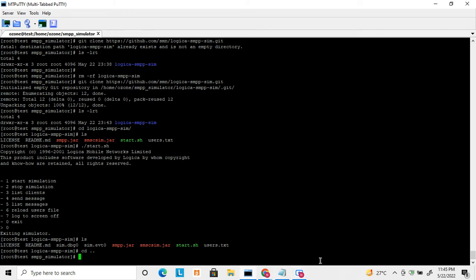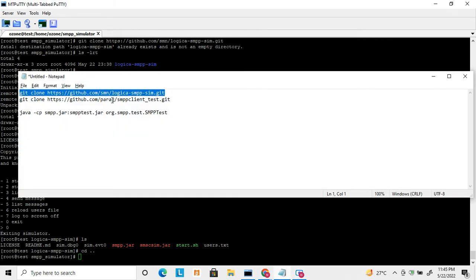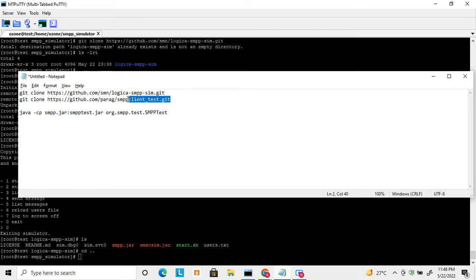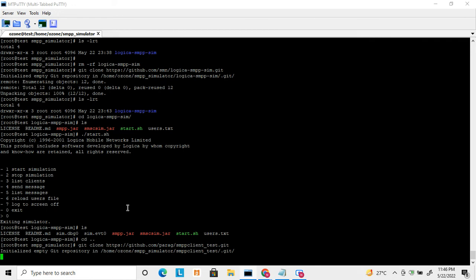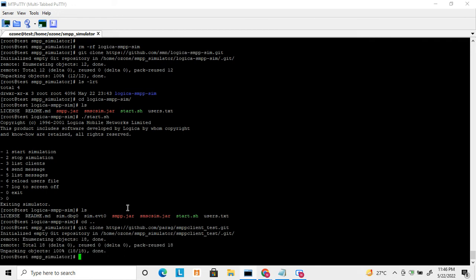Now let's check the SMPP client. There are multiple places where you can find an SMPP client application. Here is one version — this is also a popular SMPP client. I'm doing a git clone from this GitHub location. They have already built an SMPP client and put the JAR files there.